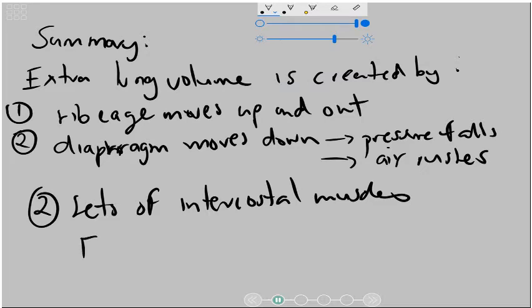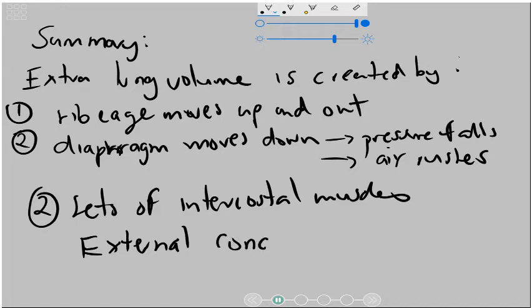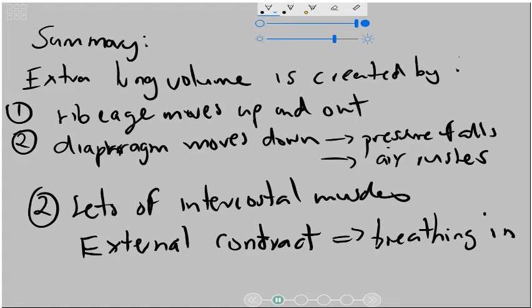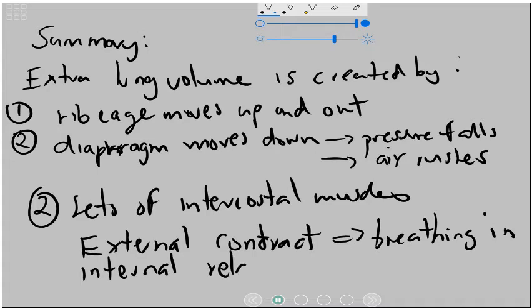The external contract, and this contraction leads to breathing in because it forces the ribcage out. And the internal relax, and this leads to breathing out.